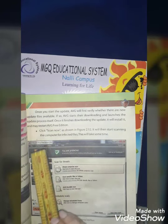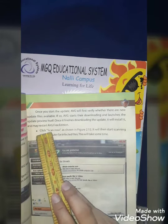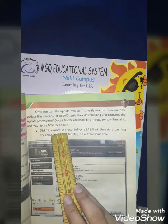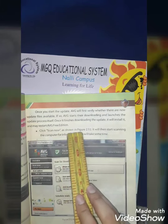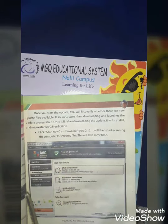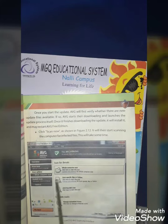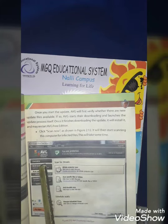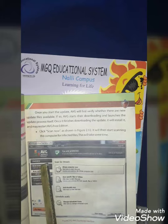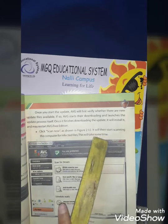The next step is: click Scan Now, as shown in the figure. You can see Scan Now on the left side in the diagram. After this, you have to click on Scan Now.